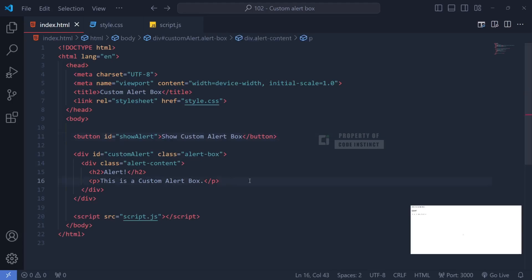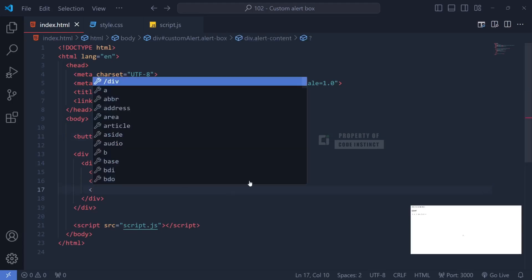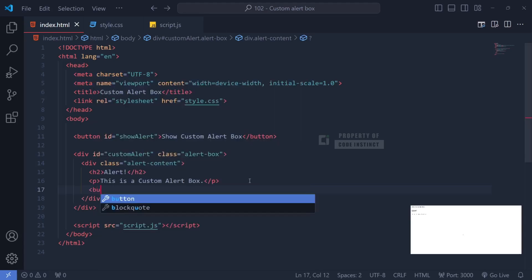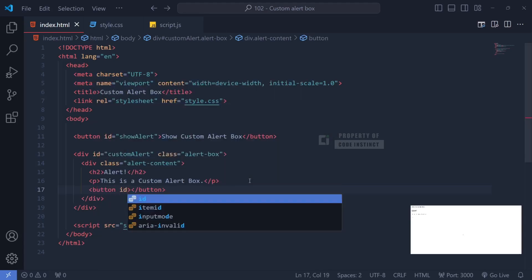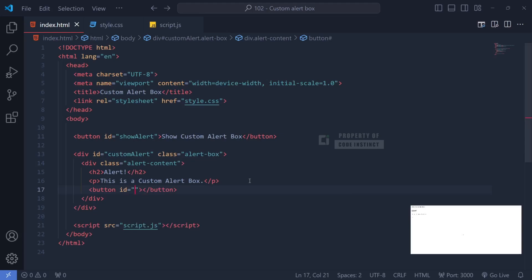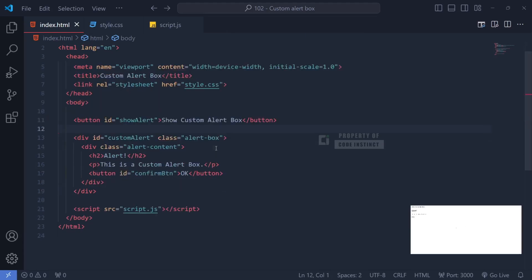I just realized that I haven't created a confirmation button. So let's go back to the div with the ID alert content to add a confirmation button. Alright, now we've got the HTML file set up.